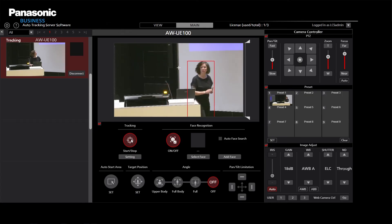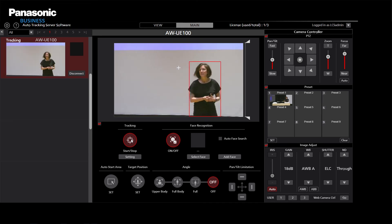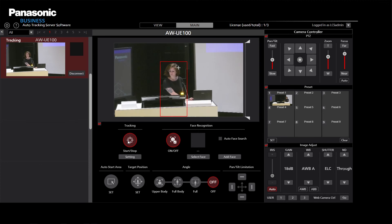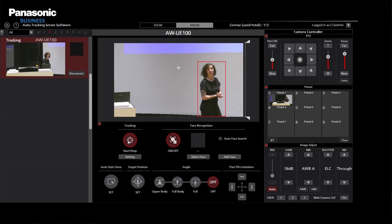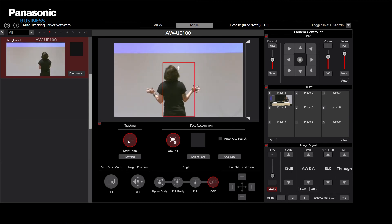Let us now briefly come to our Panasonic auto-tracking solution to clarify the difference. Depending on the application, there is the AWSF100 or SF200 software. Using the GPU-based software, our current PTZ cameras can follow a speaker live without any additional operator — so it is the live solution for one person. The interface is similar to our free software PTZ Control Center, and every command can be controlled via our API, meaning tracking can also be easily integrated on a touch panel.